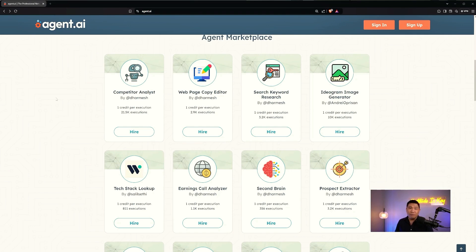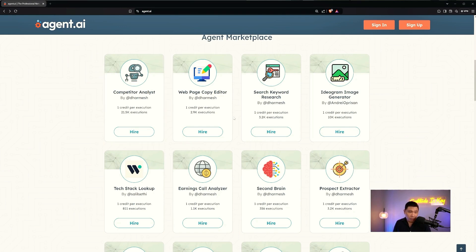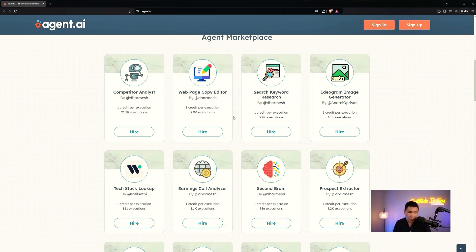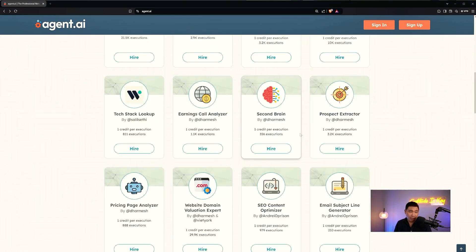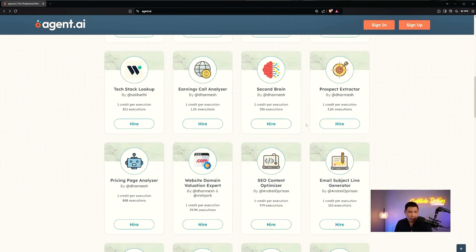Let's look at what's available in the marketplace right now: Competitor Analysis, Webpage Copy Editor, Search Keyword Research, Ideogram Image Generator, Text Stack Lookup, Earnings Call Analyzer, Second Brain, Prospect Extractor, and more.